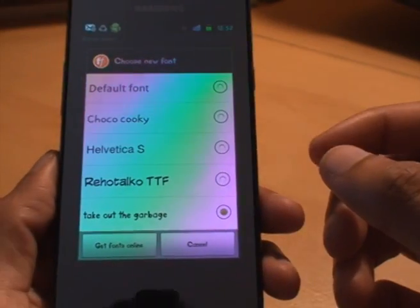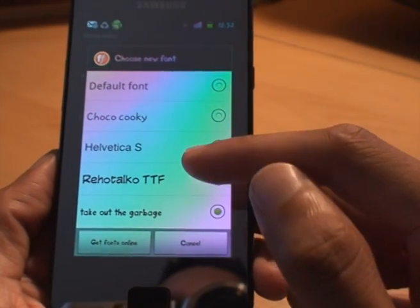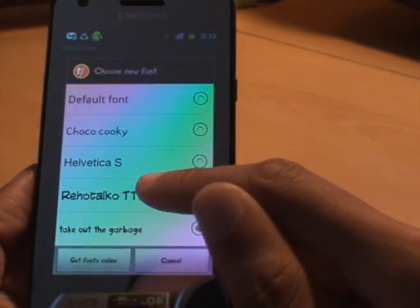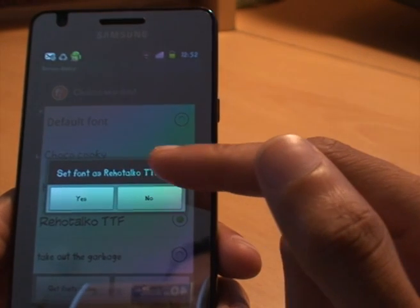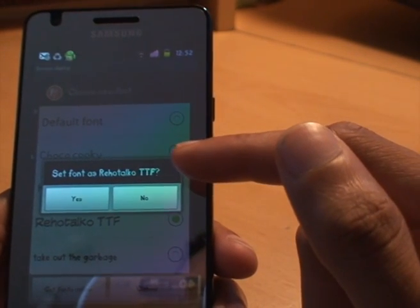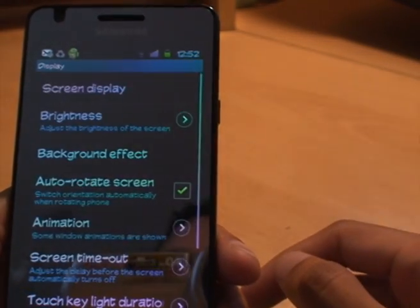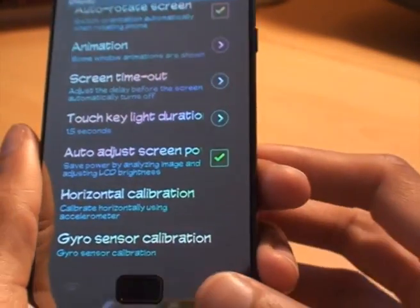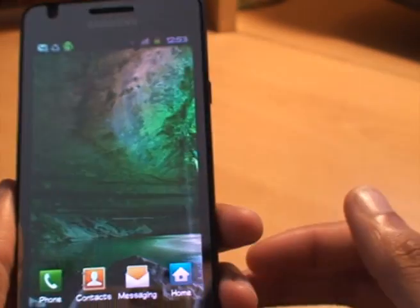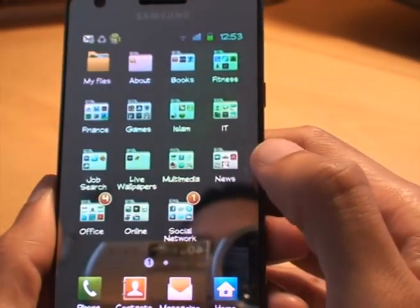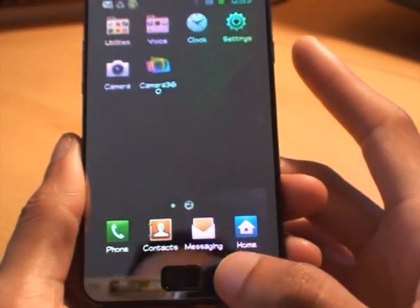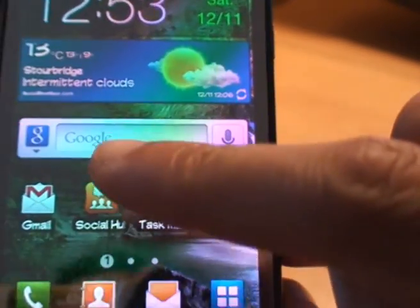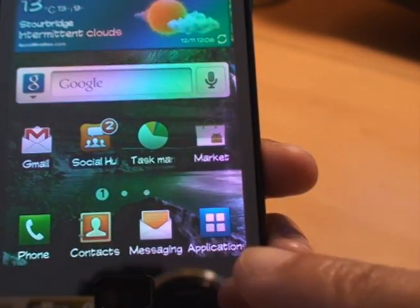Select font style and this time we'll go to Rehotaku TTF. We'll select that one. It says 'set font as Rehotaku TTF'. Yes. And then you can see the menu has changed right away. And if we go back, you can see that's changed as well. You can see the names of the icons have changed. If you go back to the home screen, you can see that's changed. The labels of the apps have changed.